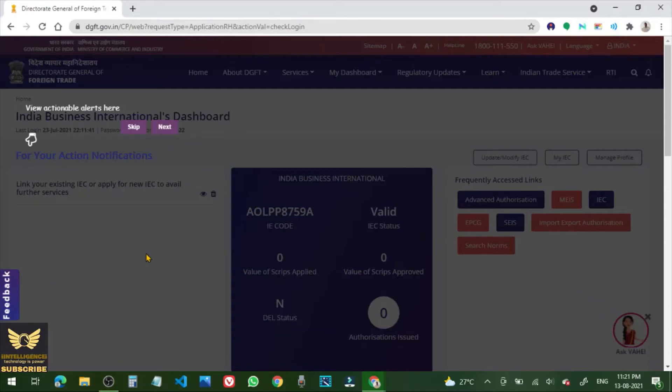So this is the IEC code of my company, India Business International, an export company having Import Export Code. Now the IEC status is valid.